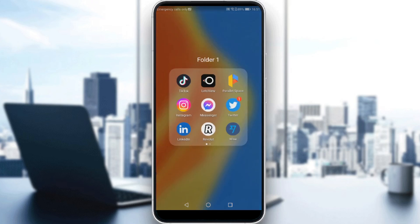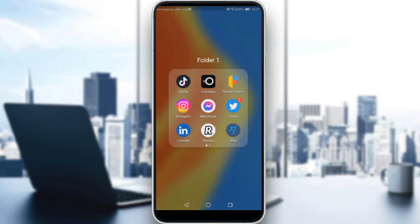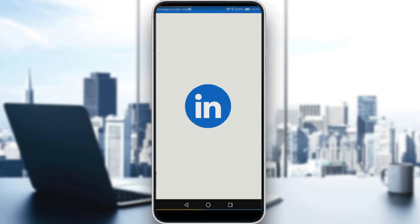Then all you need to do is just go and sign in to create your account. If you already have an account, ignore all of that, log into your account, and let's get straight to it.